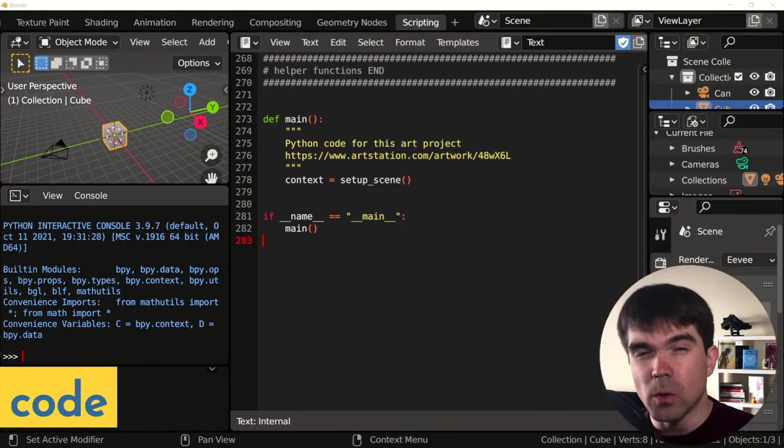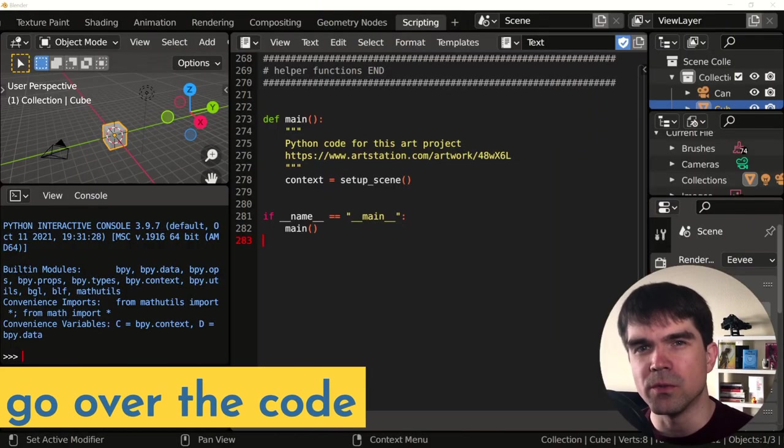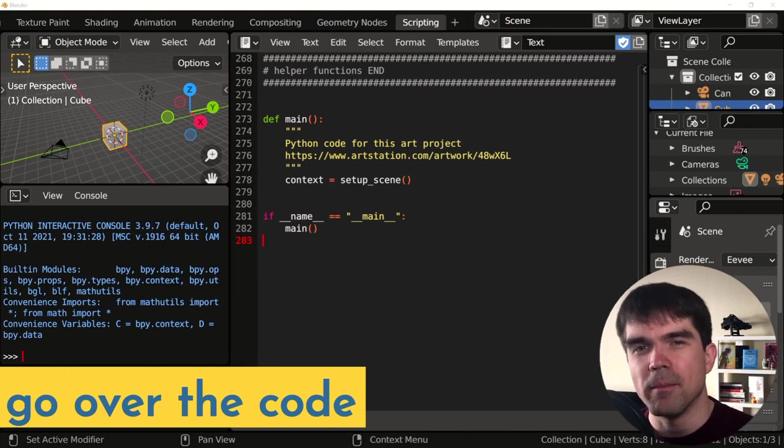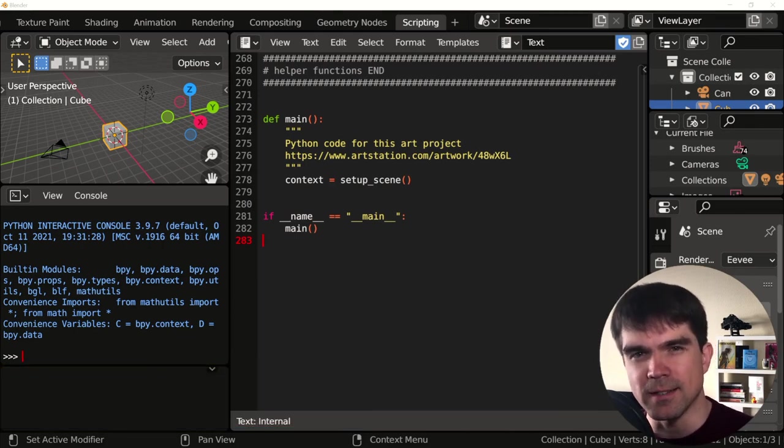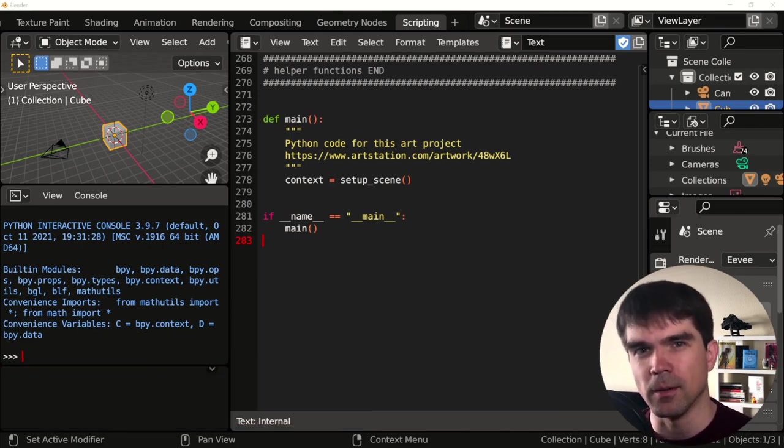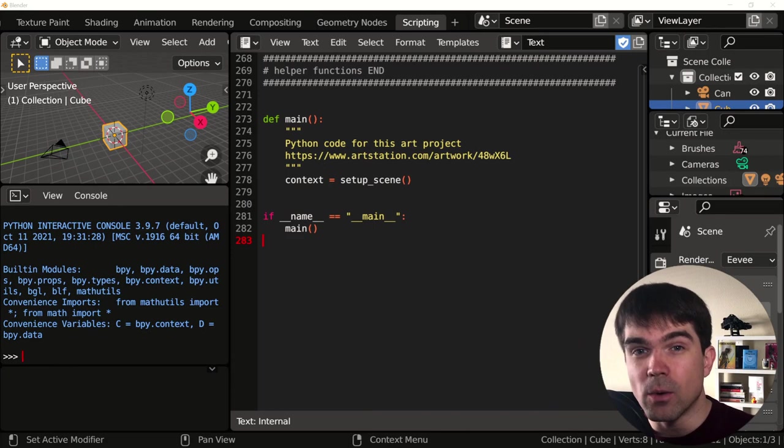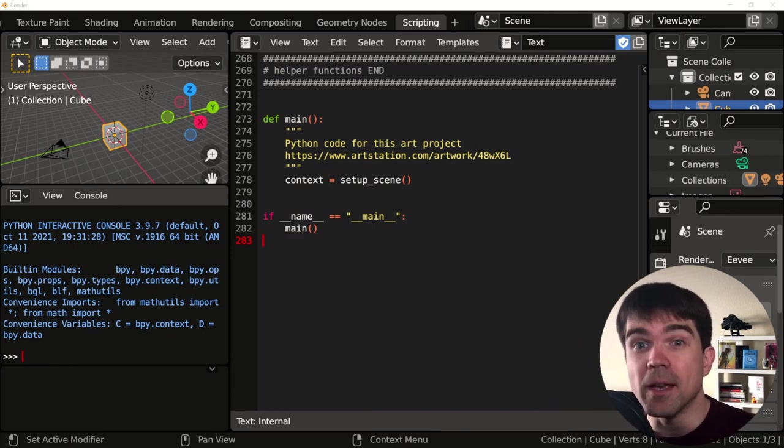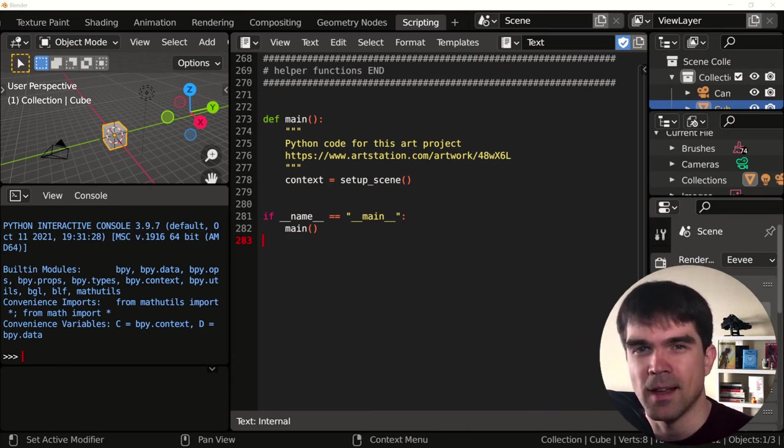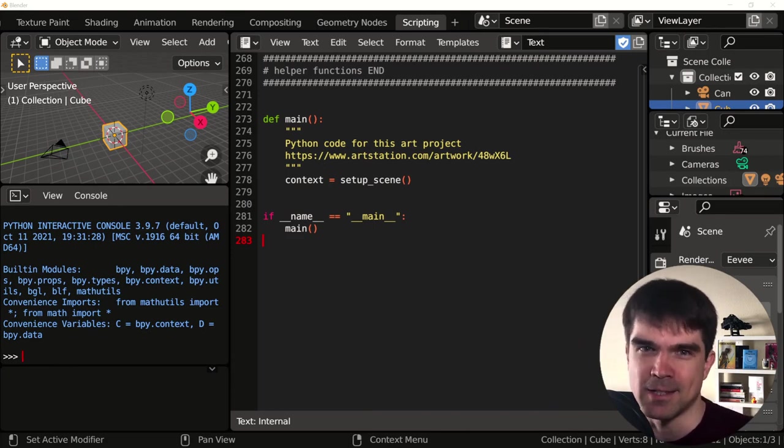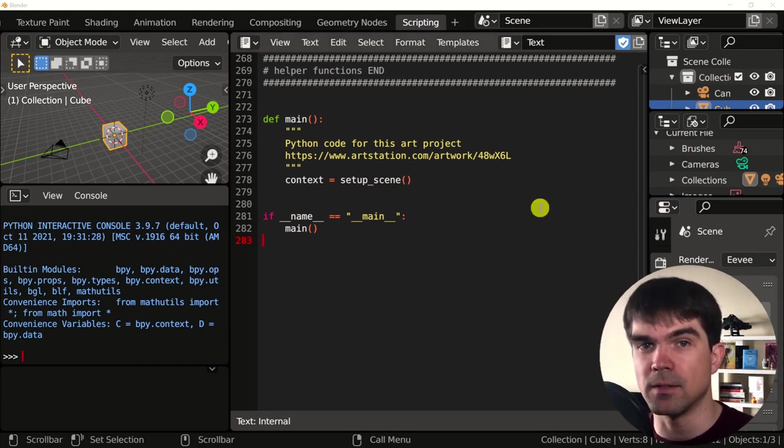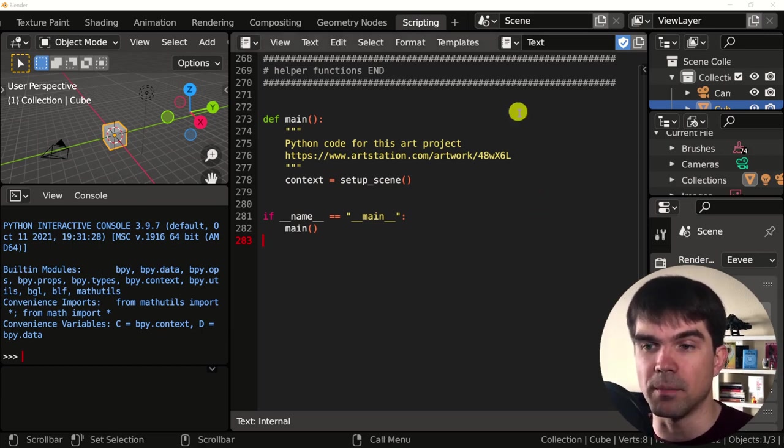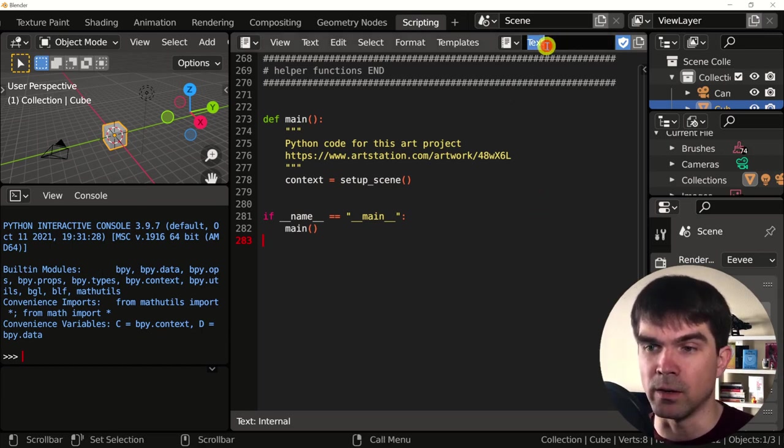Open blender, go into the scripting workspace right here, new and paste the code in. Before we start going over the code, make sure you have that mental model in your head that we're just discussing a minute ago. If you have any questions while we're going over the code, make sure to ask them in the comments. I'll be happy to answer them.